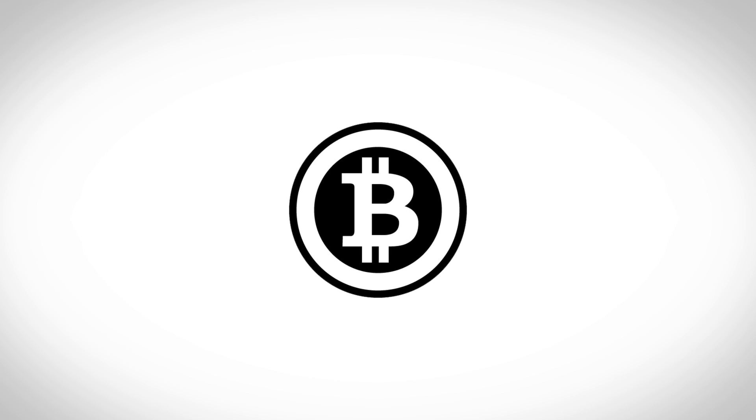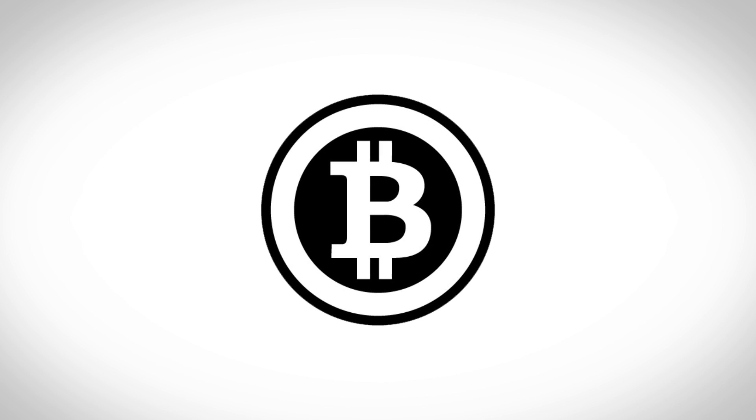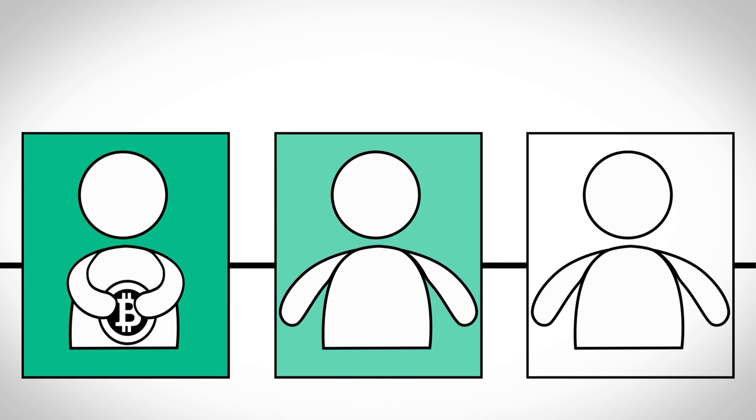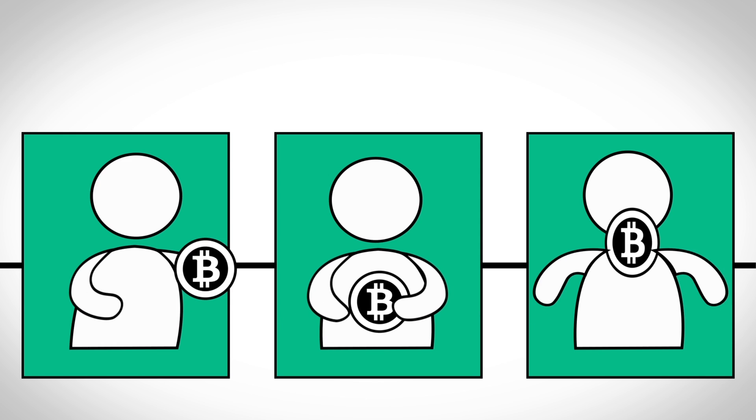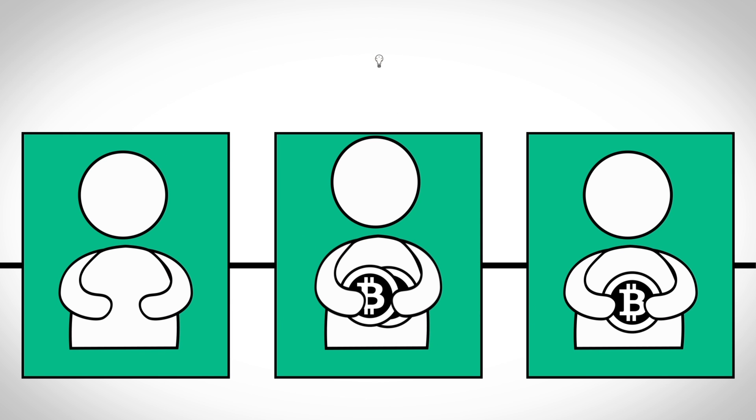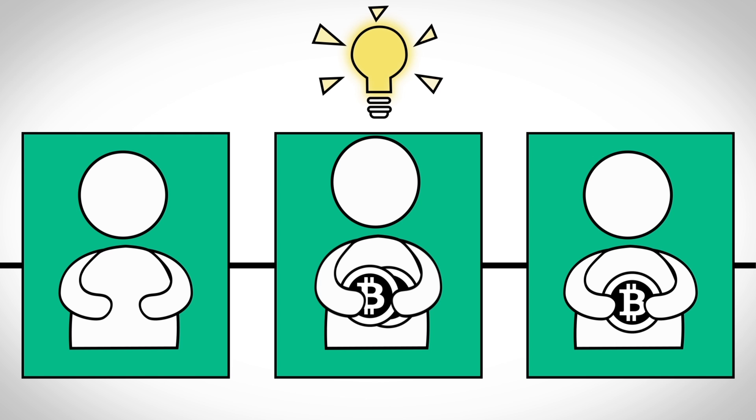Blockchain technology was originally developed for the digital currency bitcoin. Here the blockchain is used to record who owns each and every bitcoin and any transfers. But we've realized that blockchains can be used for so much more.